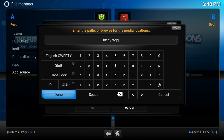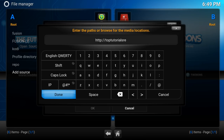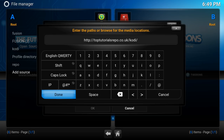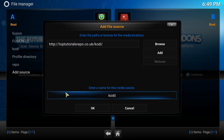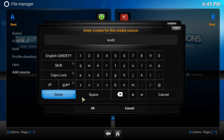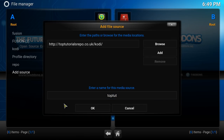Let me take a second to type this in. This is the repo guys. Click Done. Beneath that, you can say whatever you want to call it — I'm just gonna call it Top Two. Click Done. Click OK.